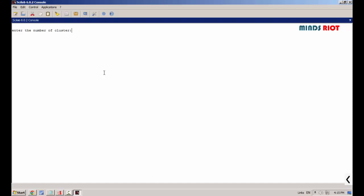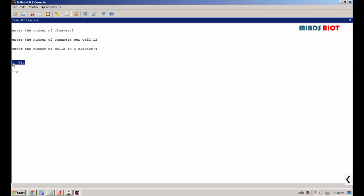Now I will demonstrate again. Enter the number of clusters: one. Enter the channels per cell: twelve. Enter the cluster size: four. Now you can see the result is 48. Even though the number of clusters is the same, by increasing the micro cells the capacity also increases — because capacity is directly proportional to the number of micro cells.